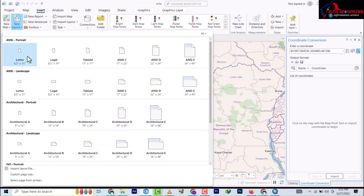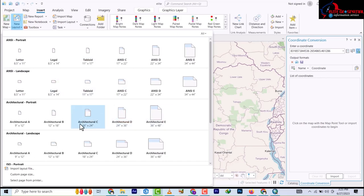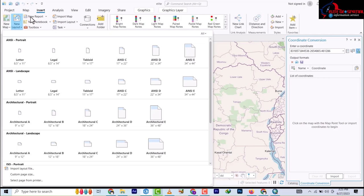We have New Layout where you bring in different layouts for map production. What I'm also not seeing is the separate Data View and Layout View - which means this current view would be my Data View and there would be a Layout View separately. Then we'll move to Analysis.